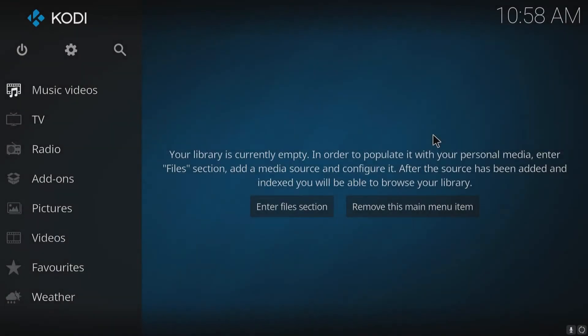Hello and welcome back to another Computer Sluggish tutorial. In today's video I'm going to be showing you how to change the skin on Kodi.